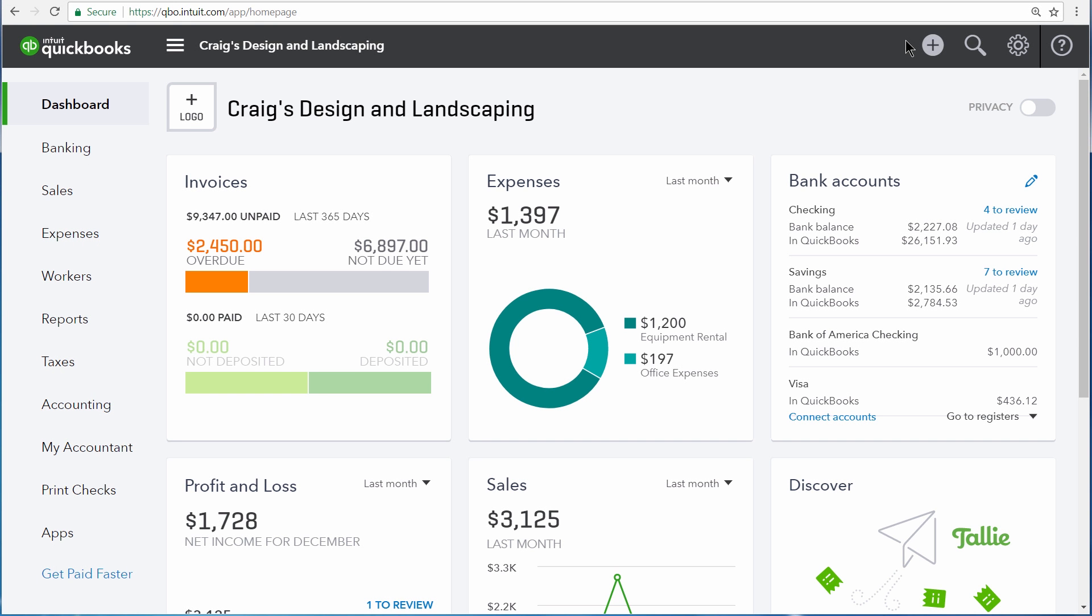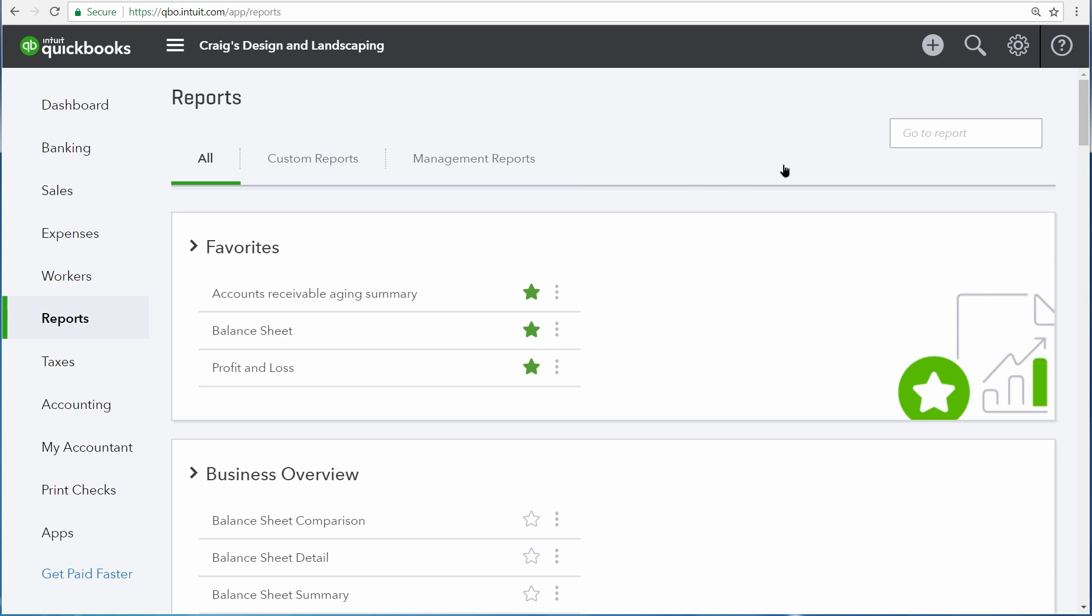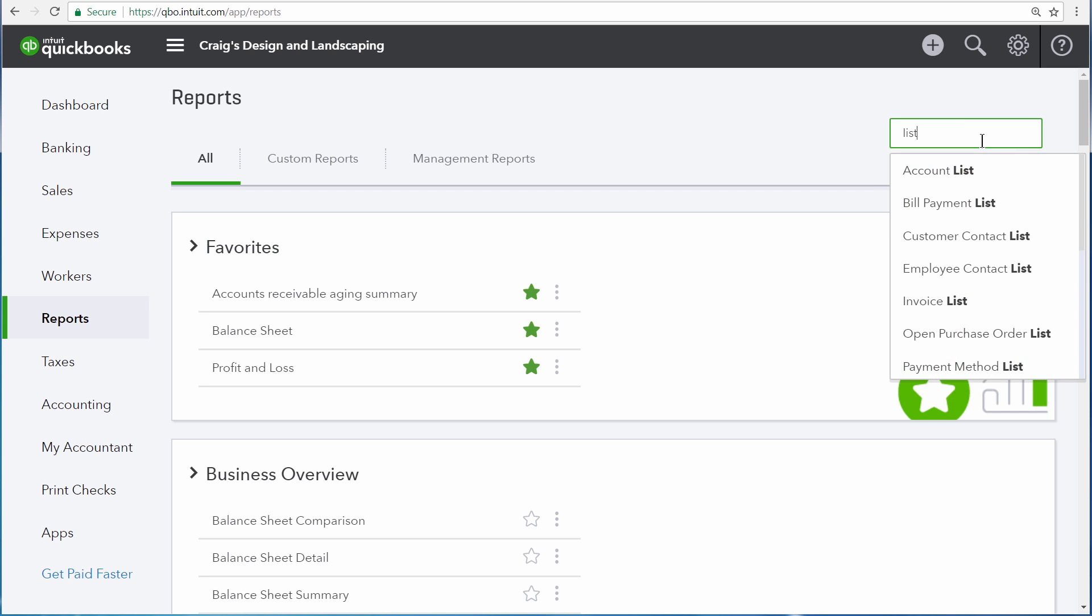List reports are the least commonly used reports in QuickBooks, but they can be very powerful if you're trying to find something very specific. Let's go over to the report center, and then up here at the top right, type in list.